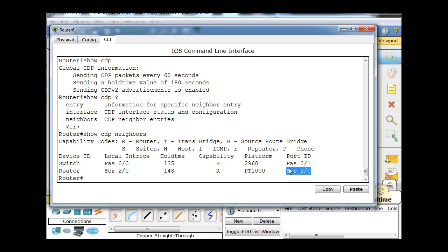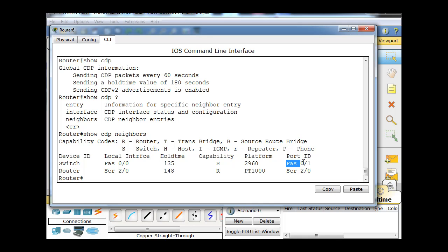Let's double check here - the switch FastEthernet 0/0, that's on this switch, and then the port ID, this would be this router's interface, not the switch's interface. That's important, probably for a test you'd want to know that.